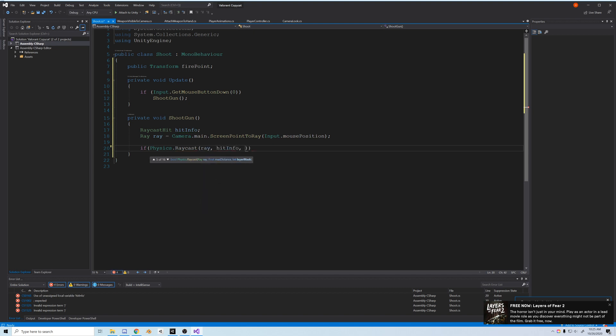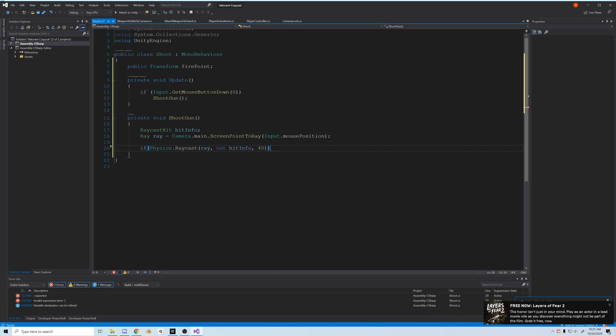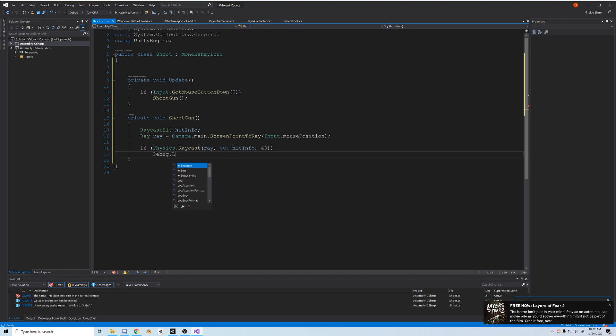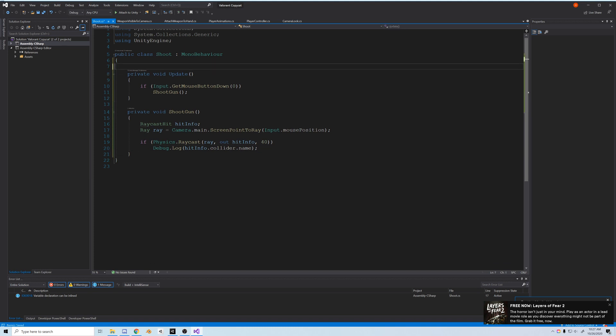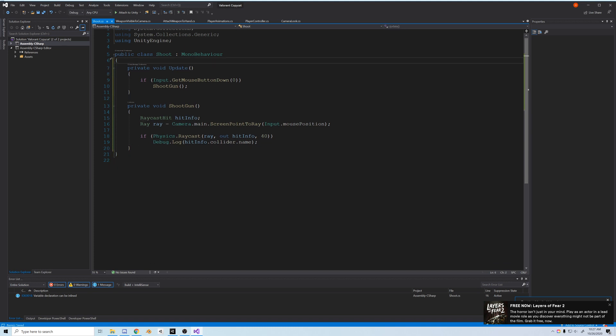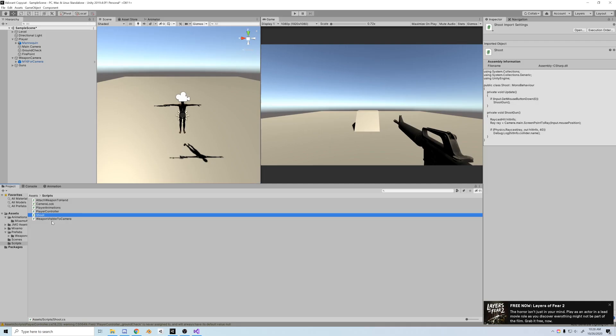Next we'll check to see if we hit something. So if Physics.Raycast ray, out hit info, and then some distance, I'm going to do 40 here, probably should be more like 400 but for now it's okay. And if that's true we'll call Debug.Log on whatever we hit, which will be hitinfo.collider.name. Also looking back at it, I don't think we need the firepoint here, so let's just delete that.